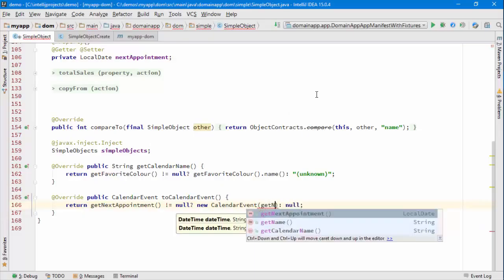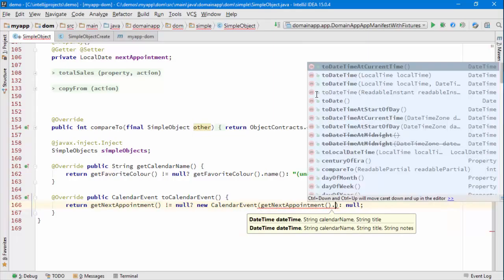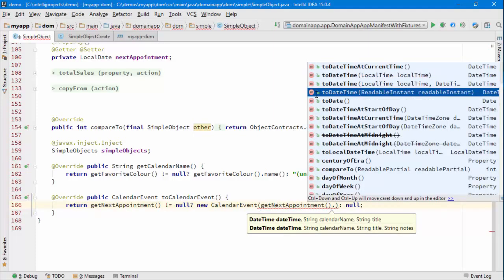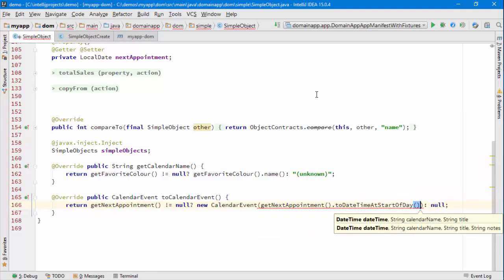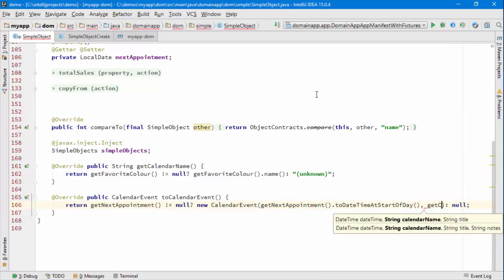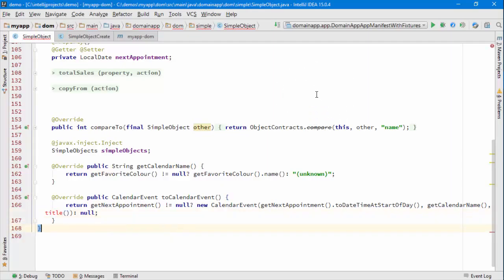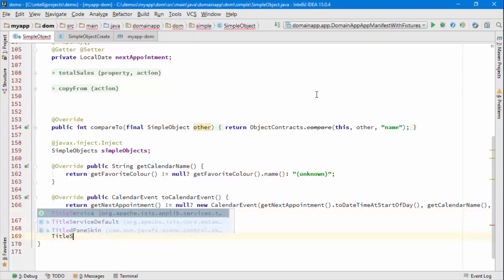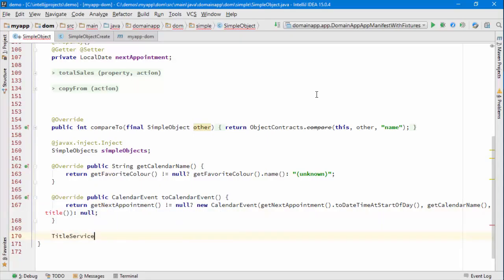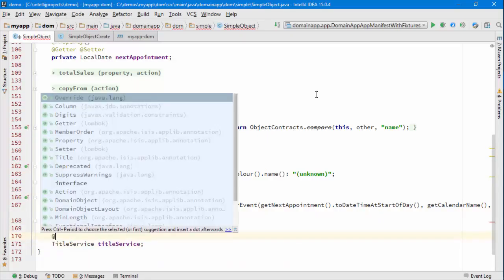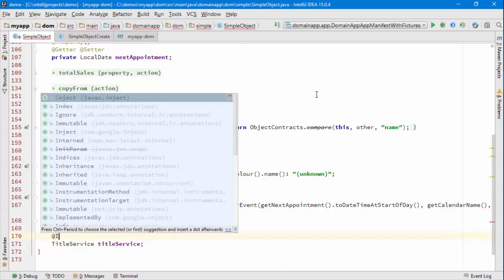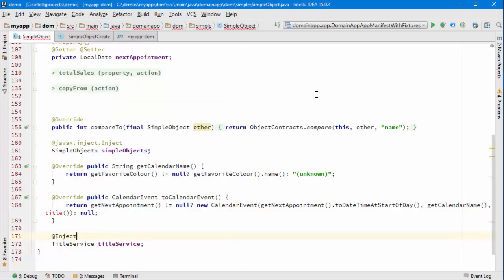I can use the get next appointment. So if that's non-null, then return the new calendar event, else return null. This is going to require three things: firstly the actual date, so I can go with to date time start of day, then a calendar name, well that's just the value of the calendar name, and then finally a title.